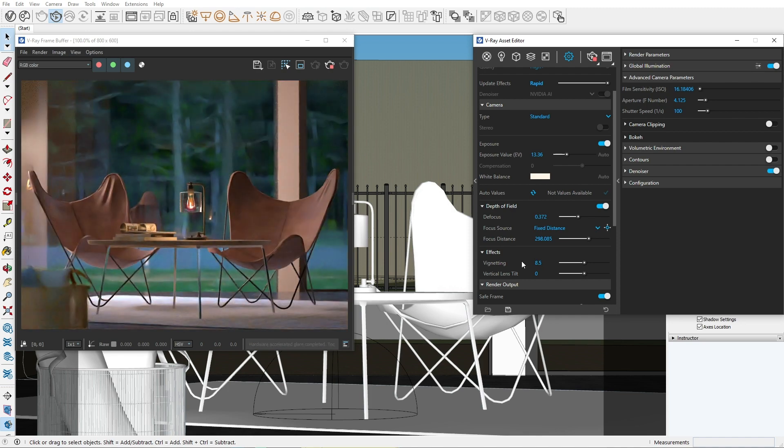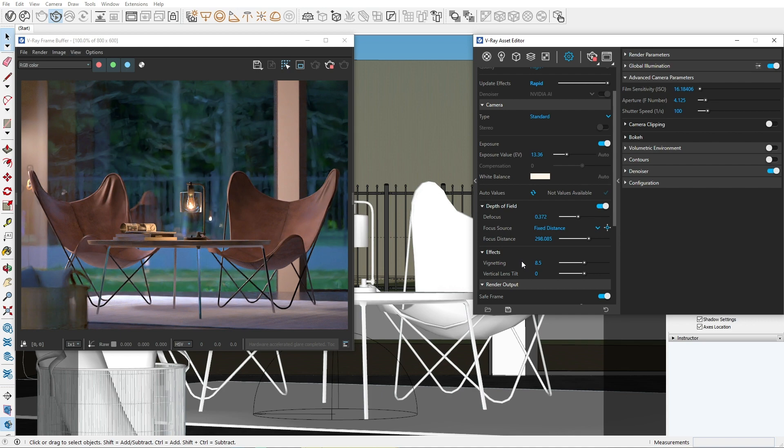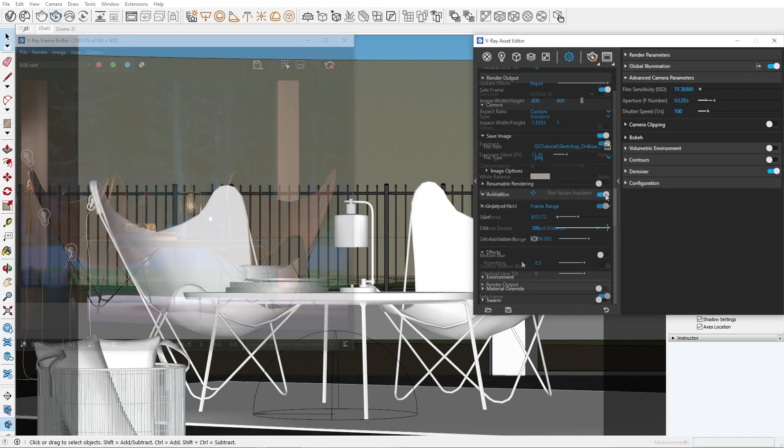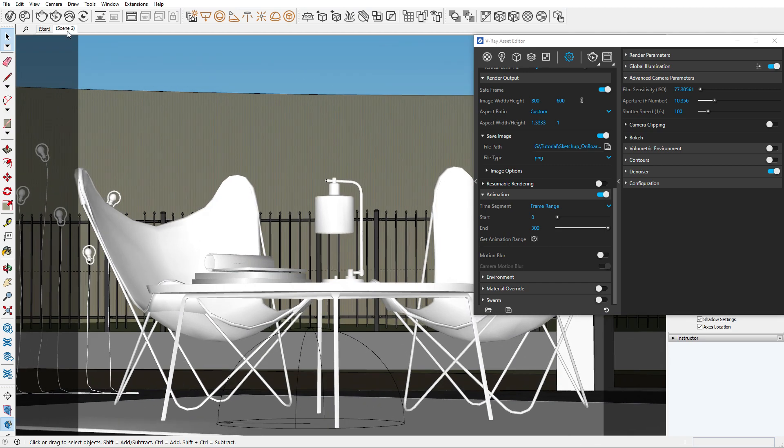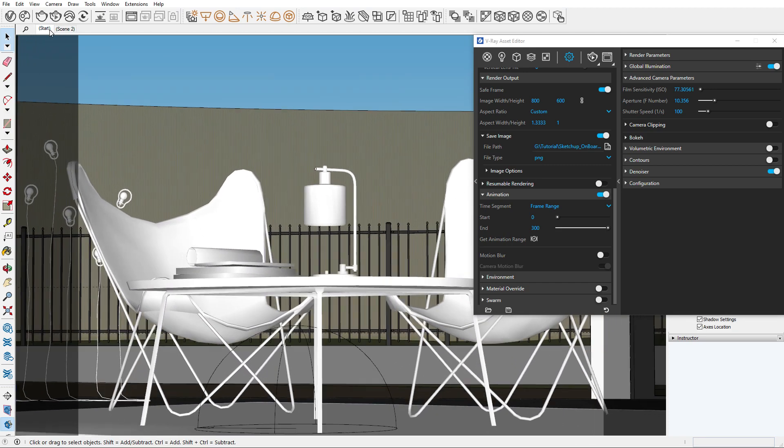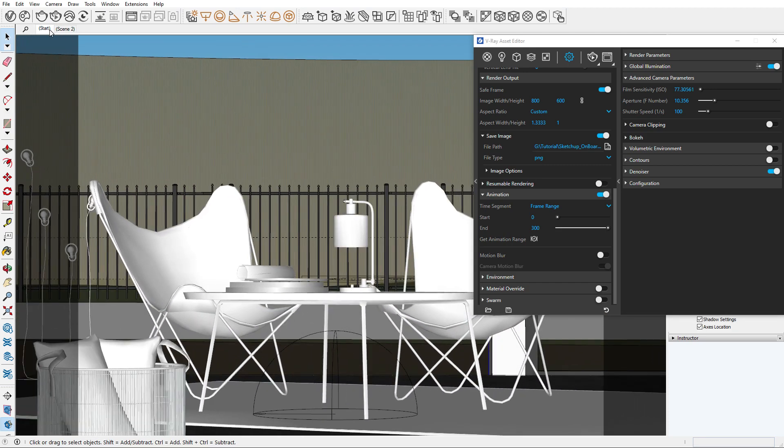Once you're happy with your render, maybe you'll want to make a camera animation. To do this, go to the animation tab and turn it on. I have two different camera positions set up and the camera smoothly transitions between them. Just hit render and your animation sequence will be stored wherever you assign the render output.